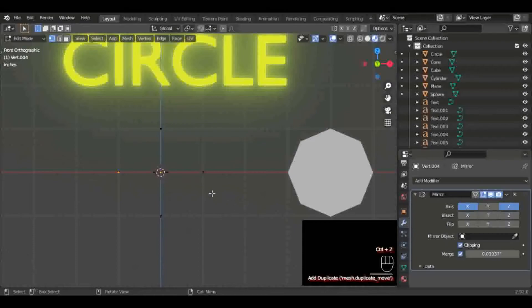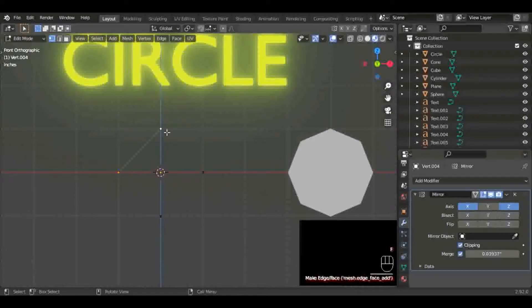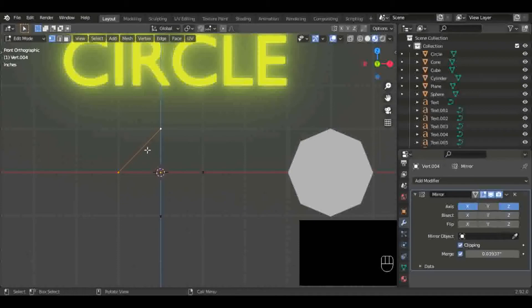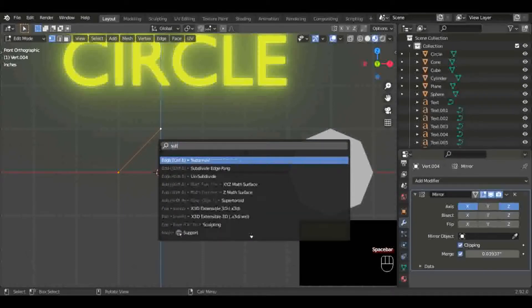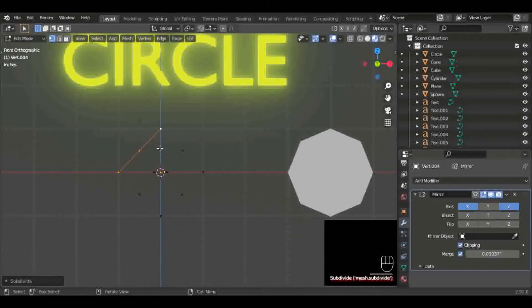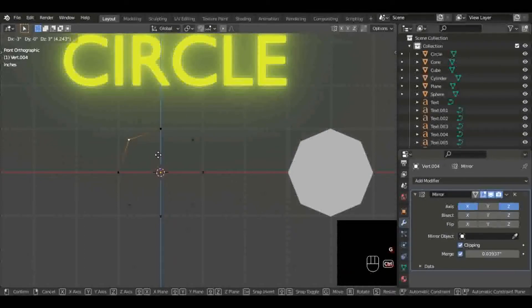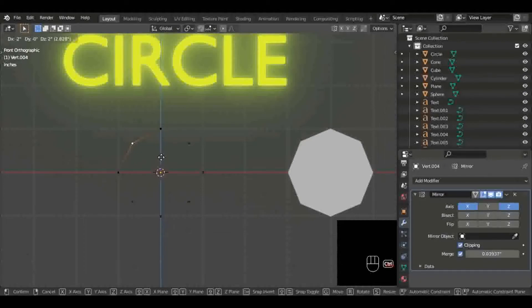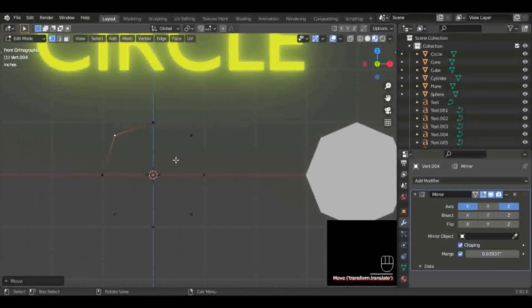I hit Shift+D and I duplicated that and moved it down and over one blender unit. Now I'm going to click on these two vertices. Hit F to make a line between them or an edge. Then I'm going to subdivide it. For me, I have it set up where I hit space bar and then I can search for whatever.